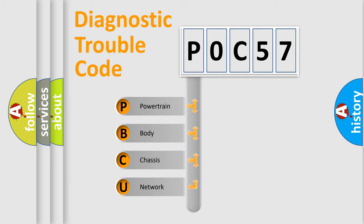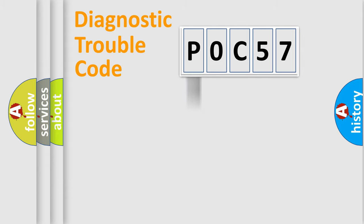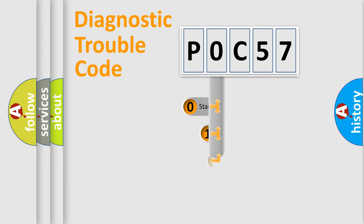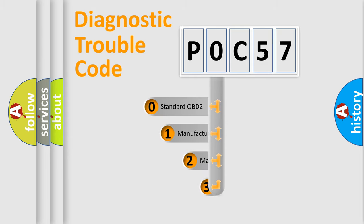We divide the electric system of automobile into four basic units: powertrain, body, chassis, and network. This distribution is defined in the first character code.